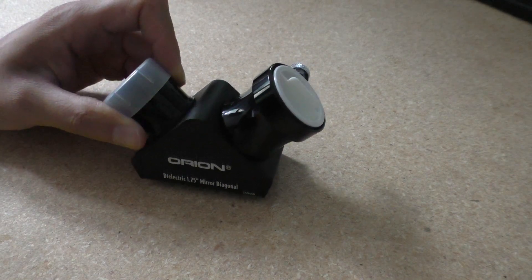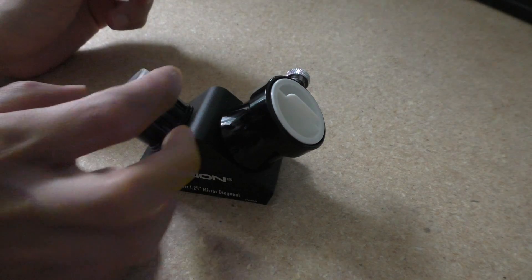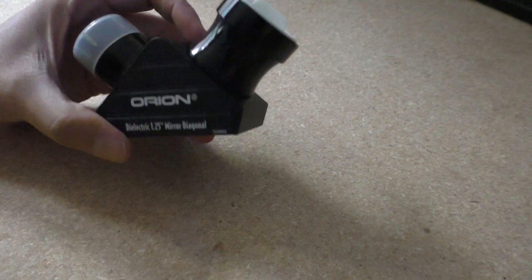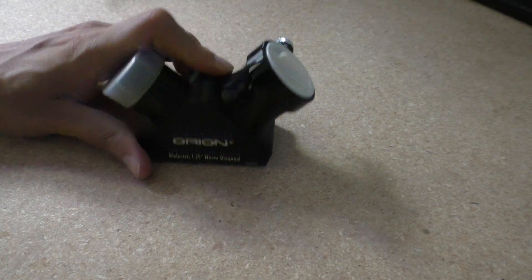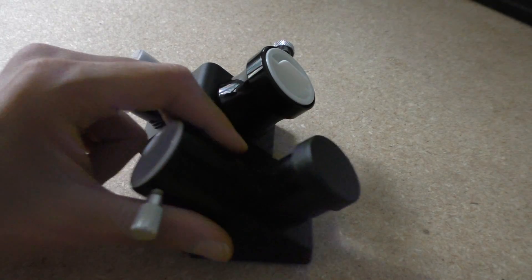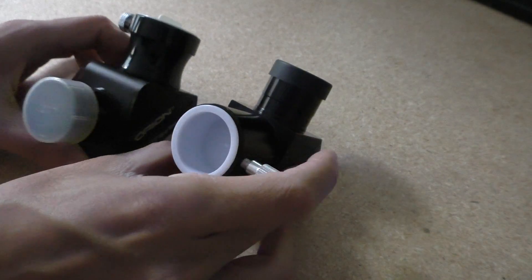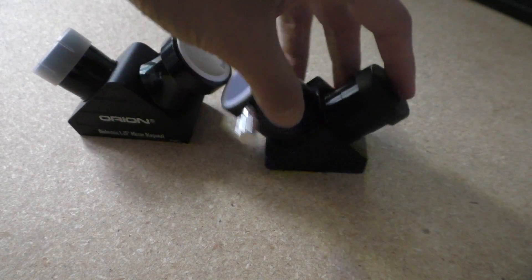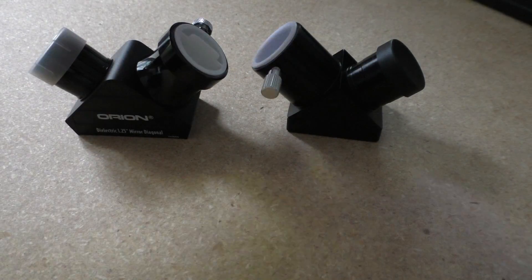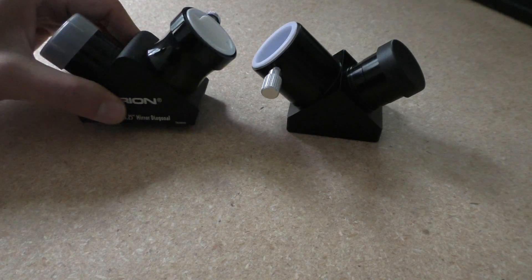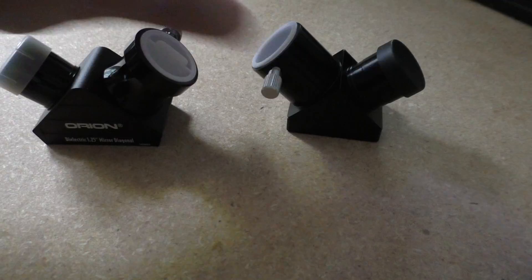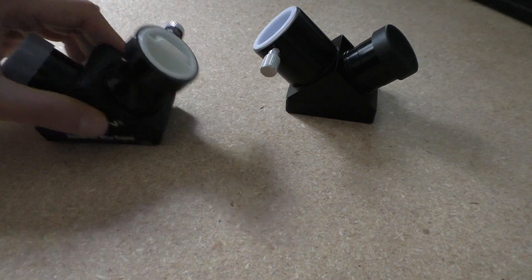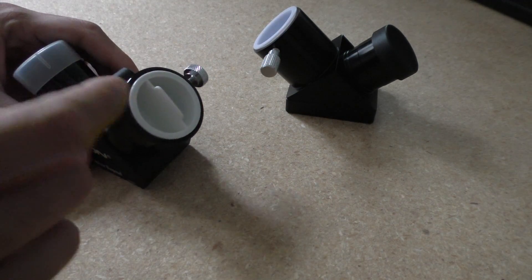First of all, this is a big diagonal. For example, here's the Teleview and side by side the Teleview is smaller than the Orion. They feel about the same in weight. I haven't really looked at the mirror or the prism yet.